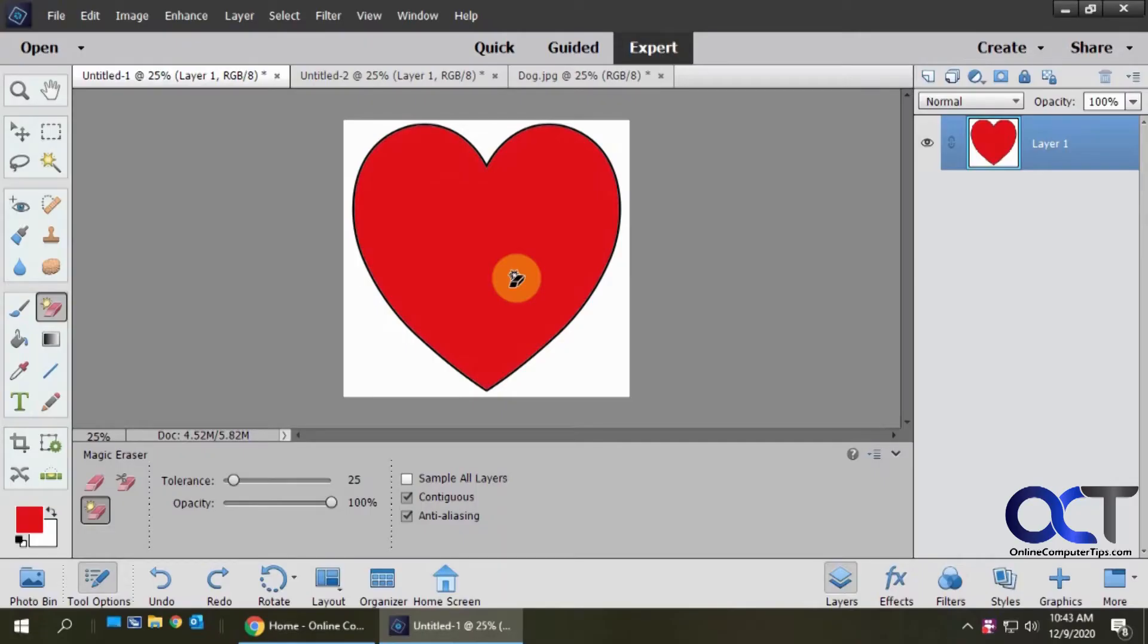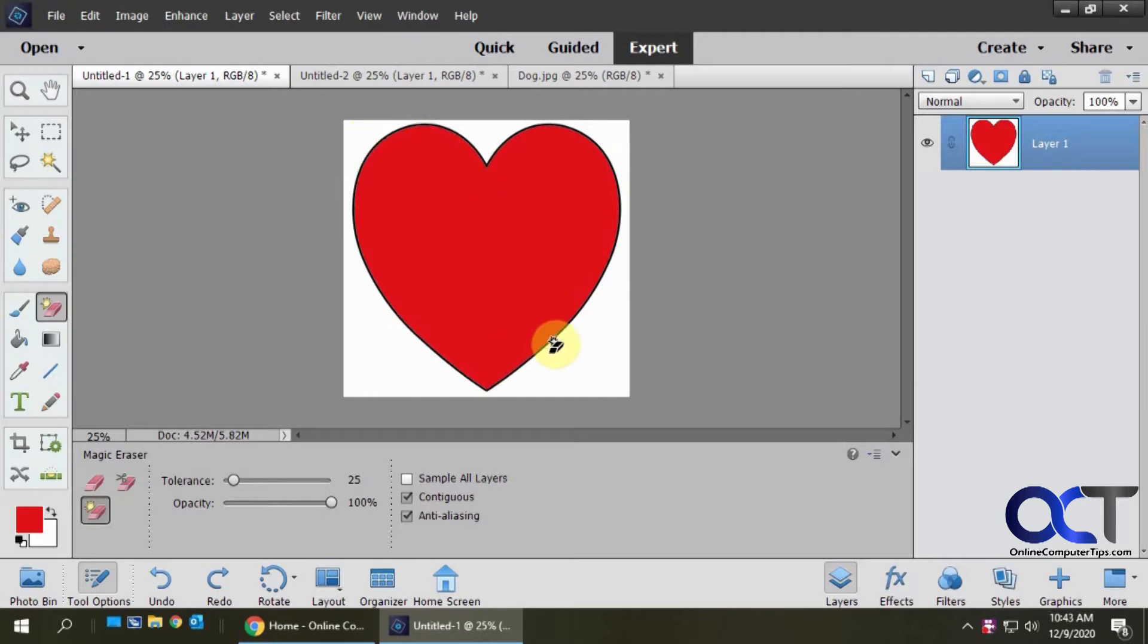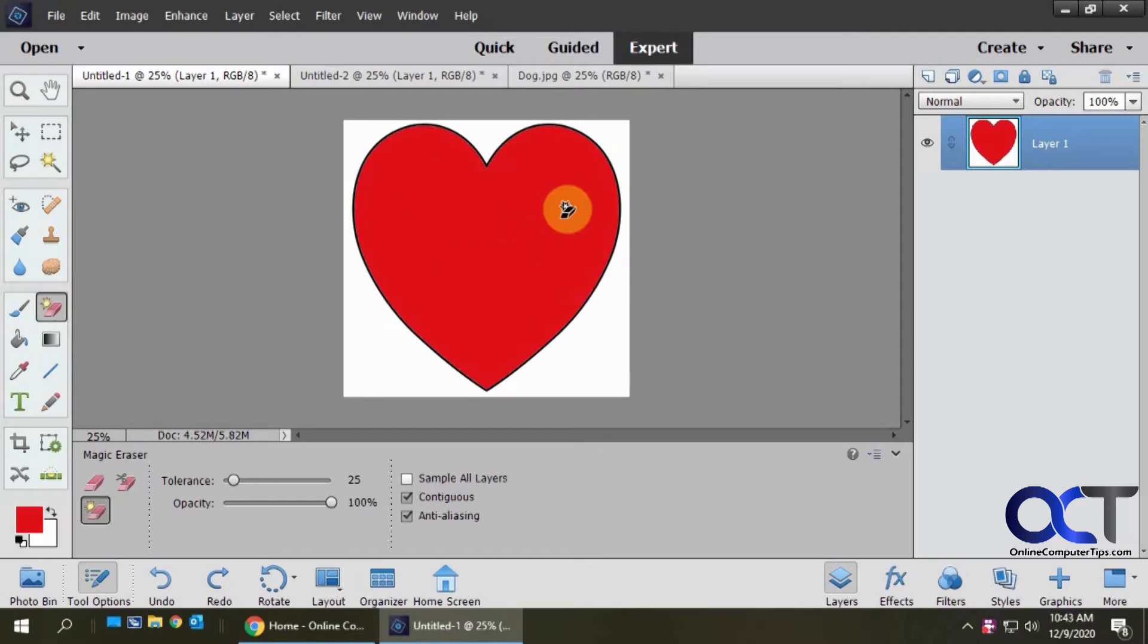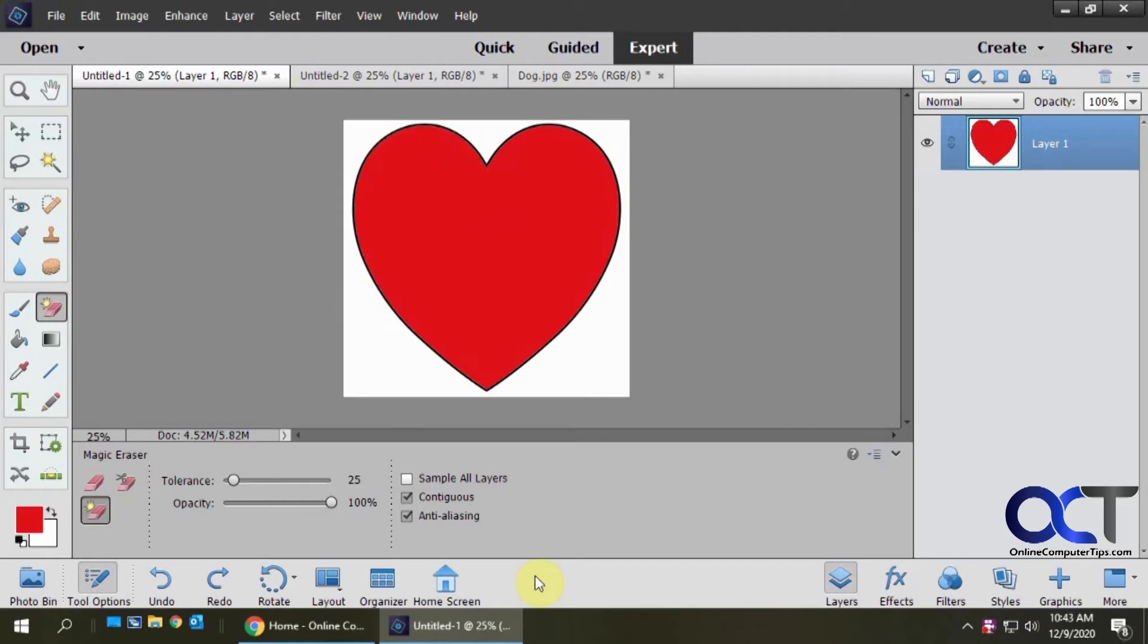Hi, in this video I'm going to show you how to crop an image with a shape using Photoshop Elements. What I mean by that is, let's say we have this heart image and we want to have a picture of our dog behind that, and we want the picture itself to be in the shape of a heart.